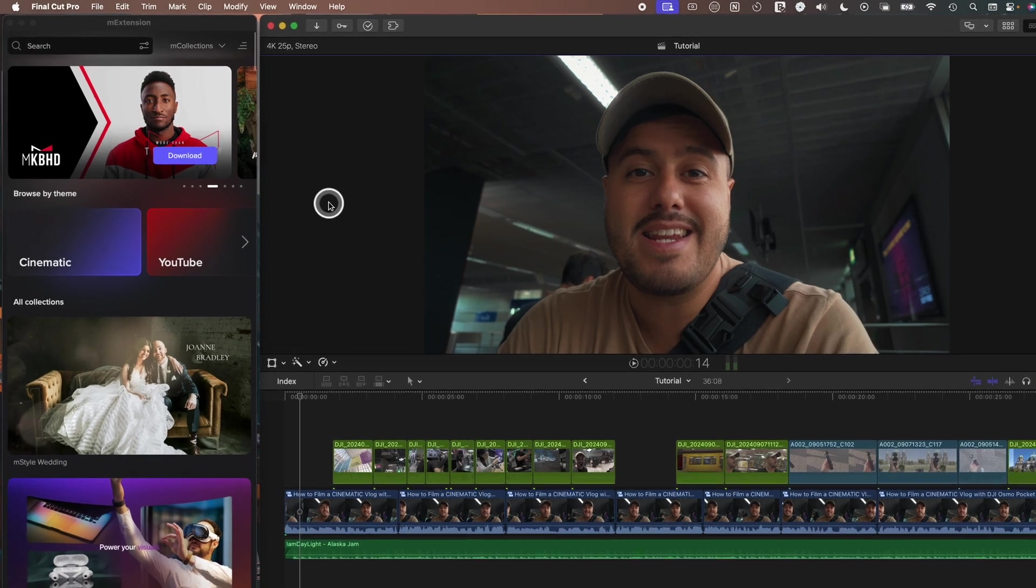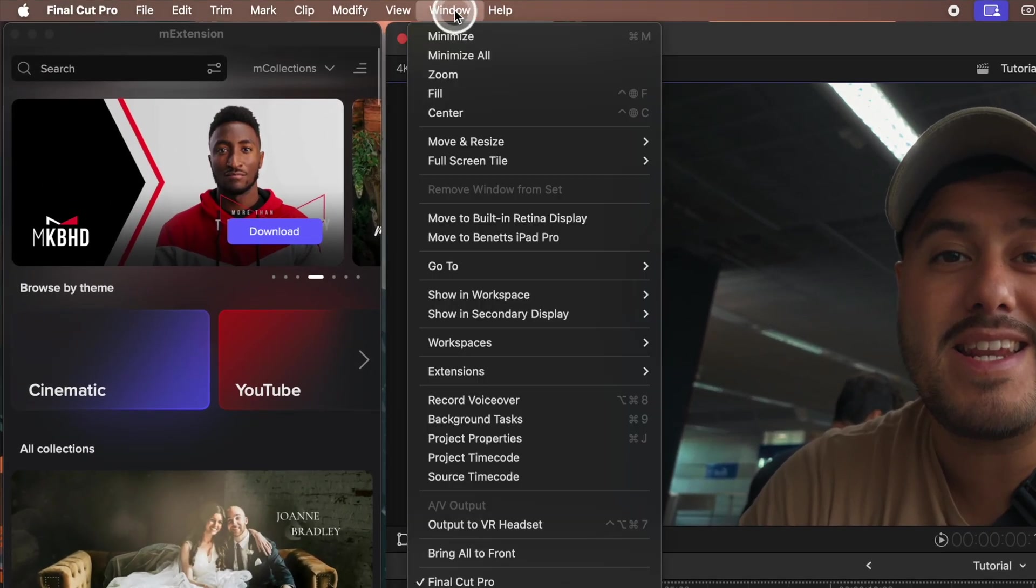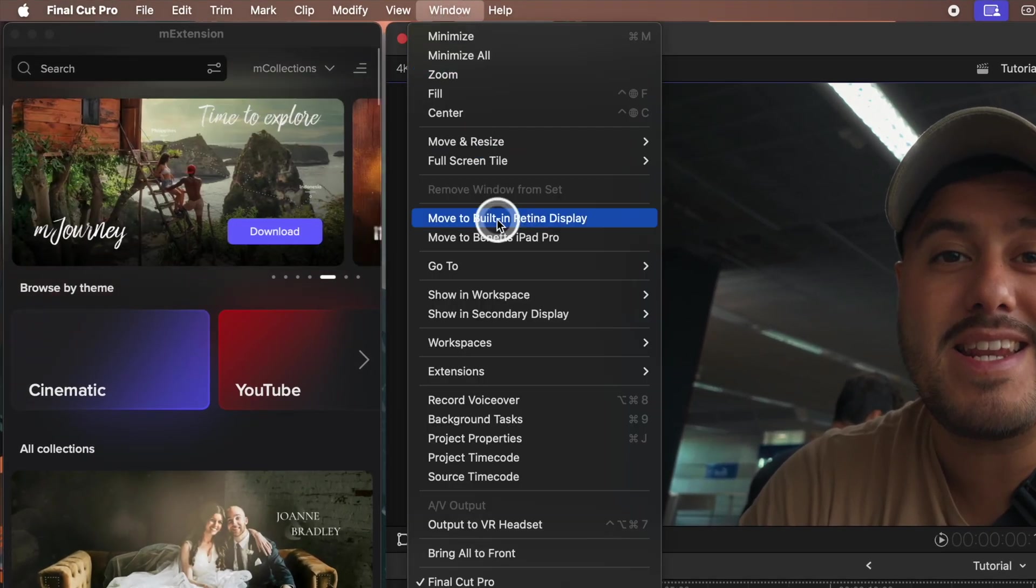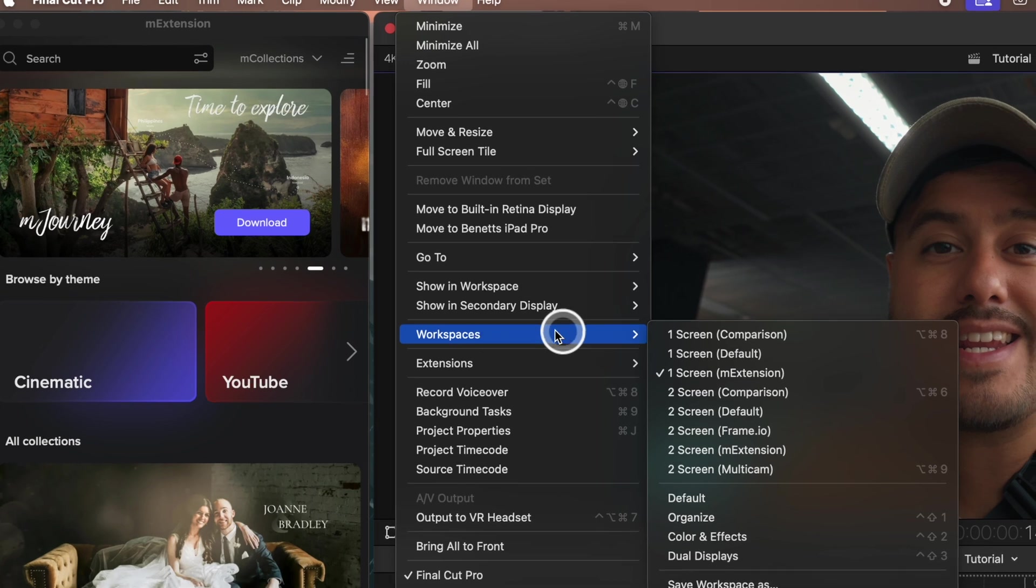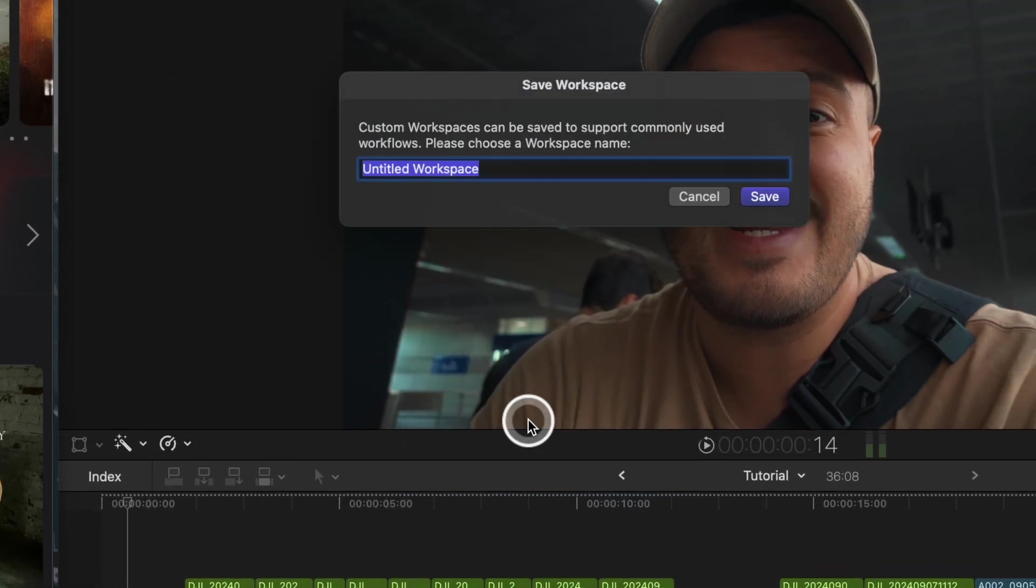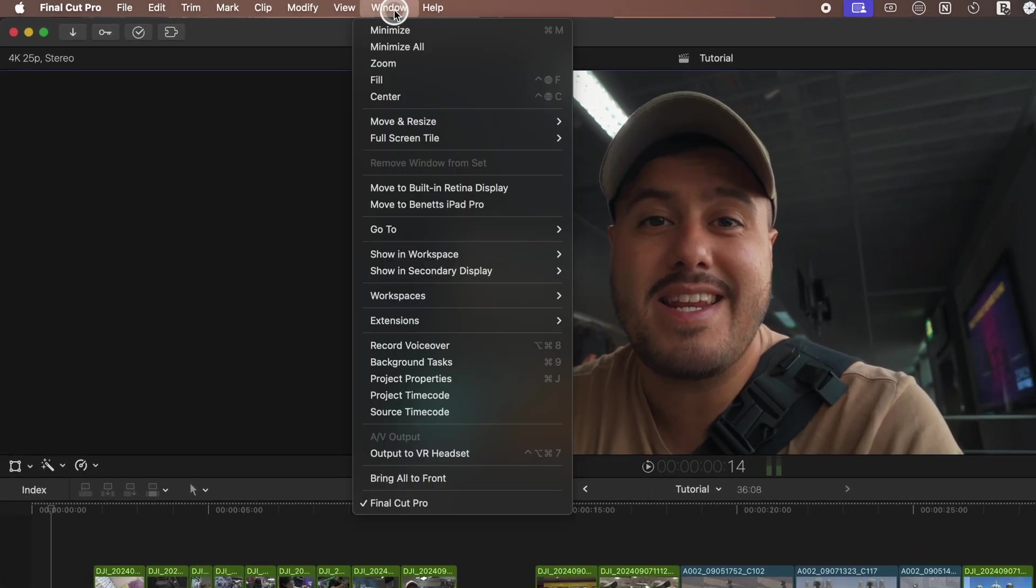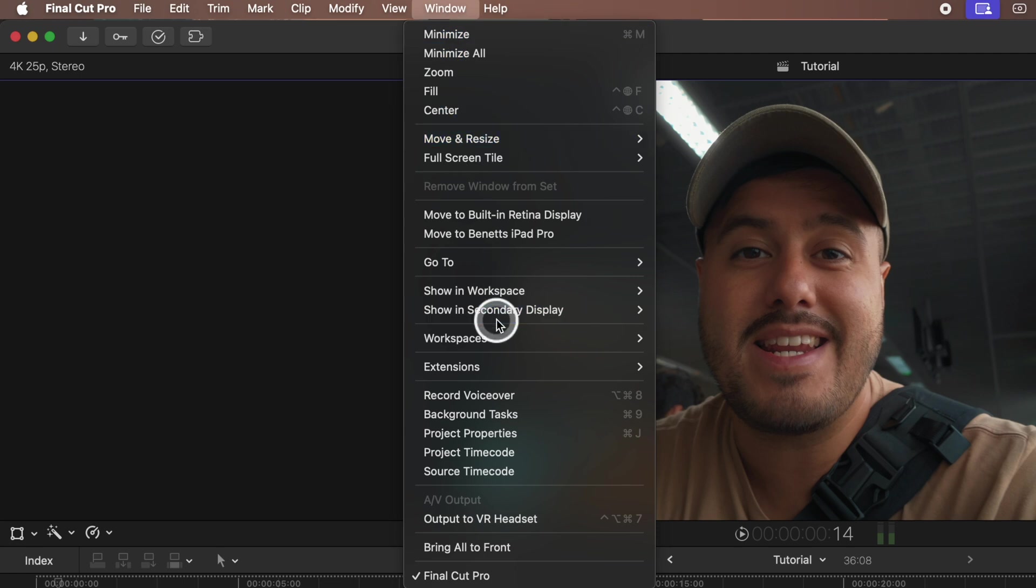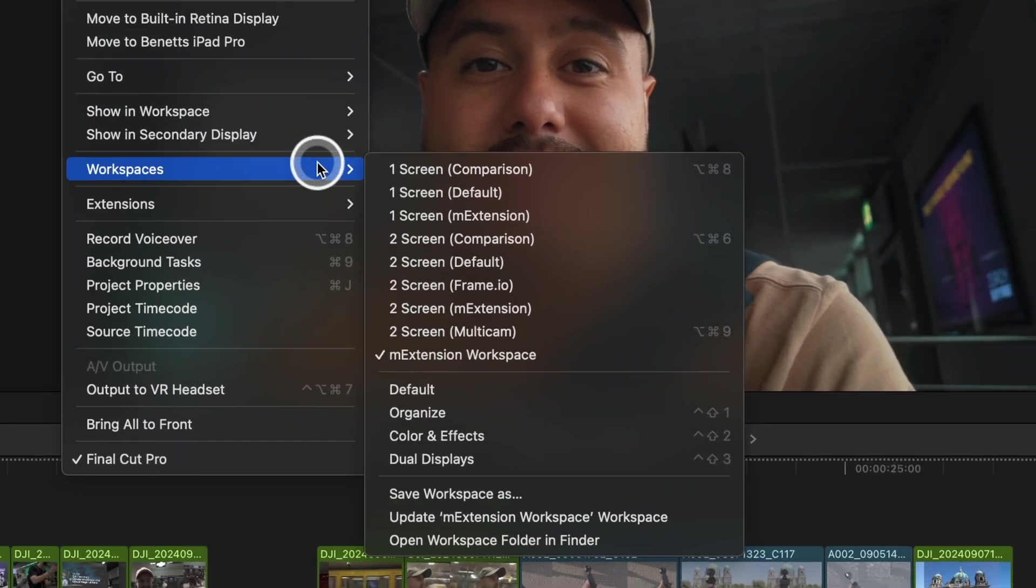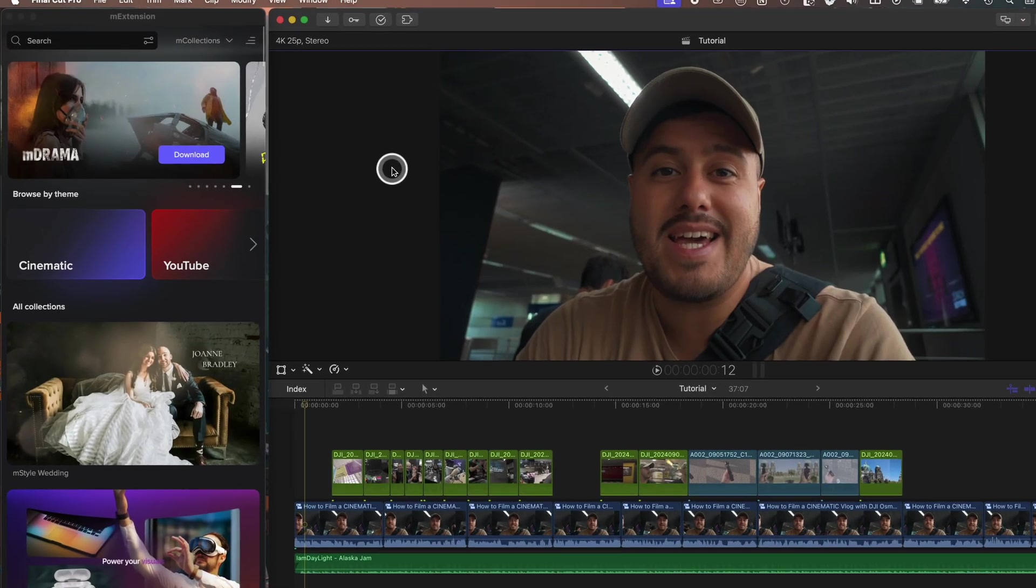To save this as a working space, I can head over to the top menu bar, select Window Workspace, and then save workspace as, name it, and hit save. Then, the next time you open up Final Cut Pro, choose your M extension workspace, and you're good to go.